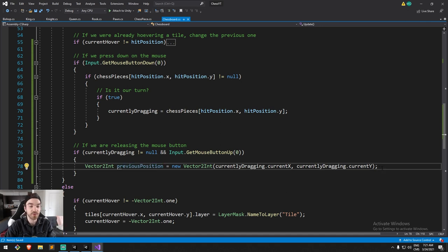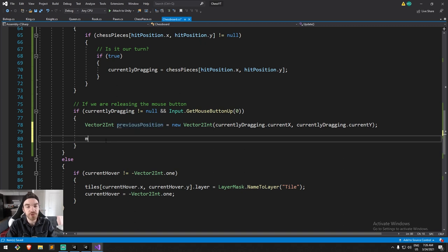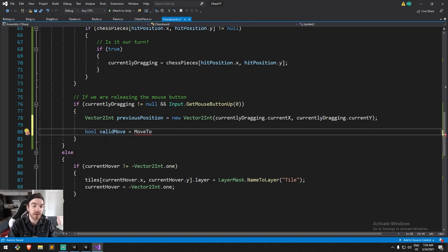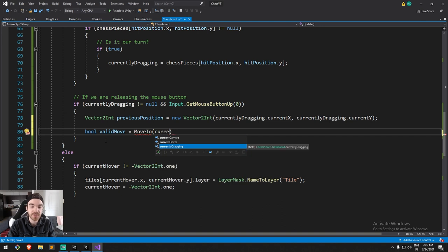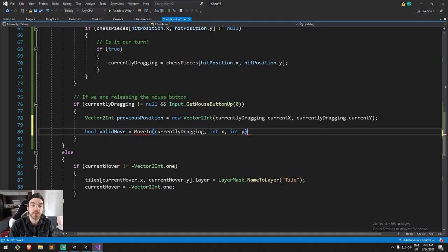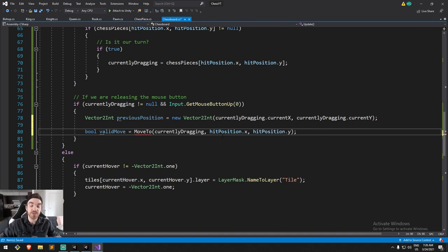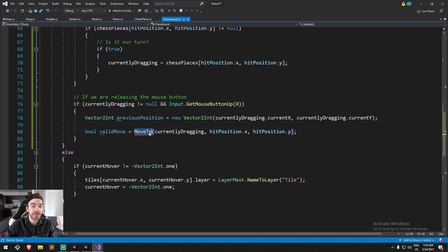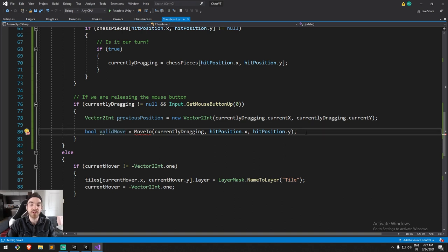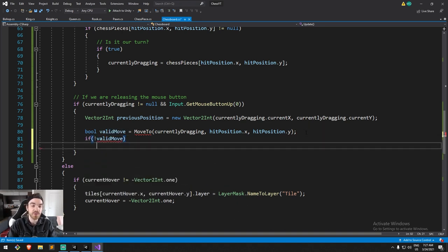With that information in mind, I'm going to create a new function called `MoveTo`, which will return a boolean I'll call `validMove`. I'll send in the chess piece and where it needs to go — `int x` and `int y`. This function is going to check if our move is valid and, if so, move the piece over. I put it under a boolean return value because in case it's not valid we still need to do something.